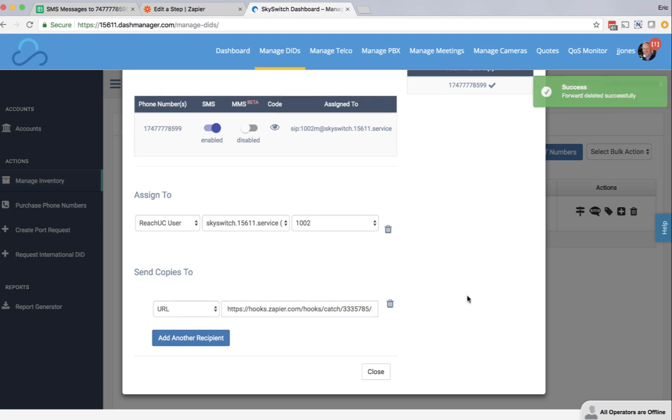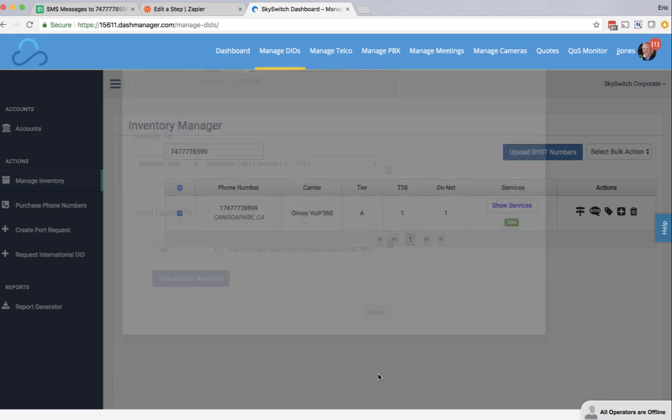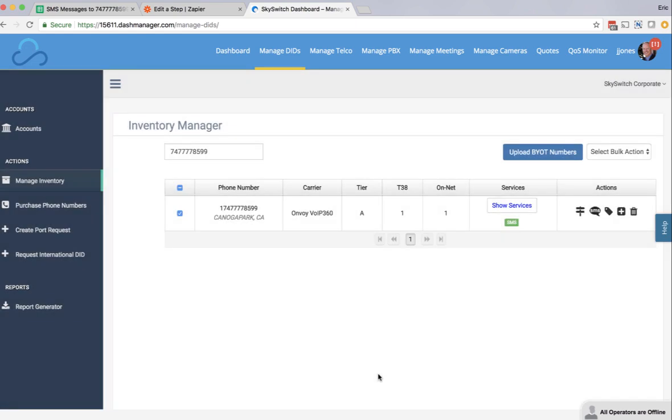Now that we see that the Zapier webhook URL was successfully saved, I'm going to close this box, and I'm going to send a message to this SMS enabled DID from my cell phone. So right now I'm on my cell phone, and I'm typing a message to this DID.